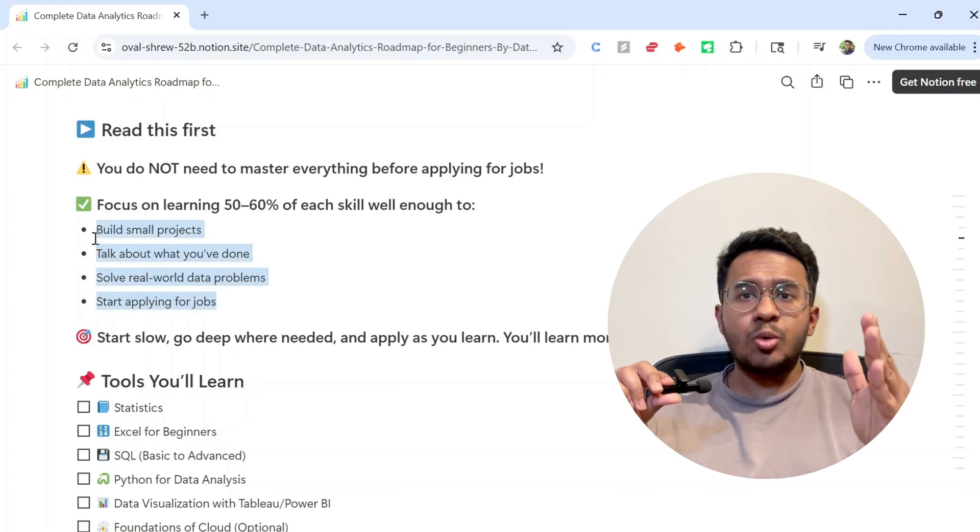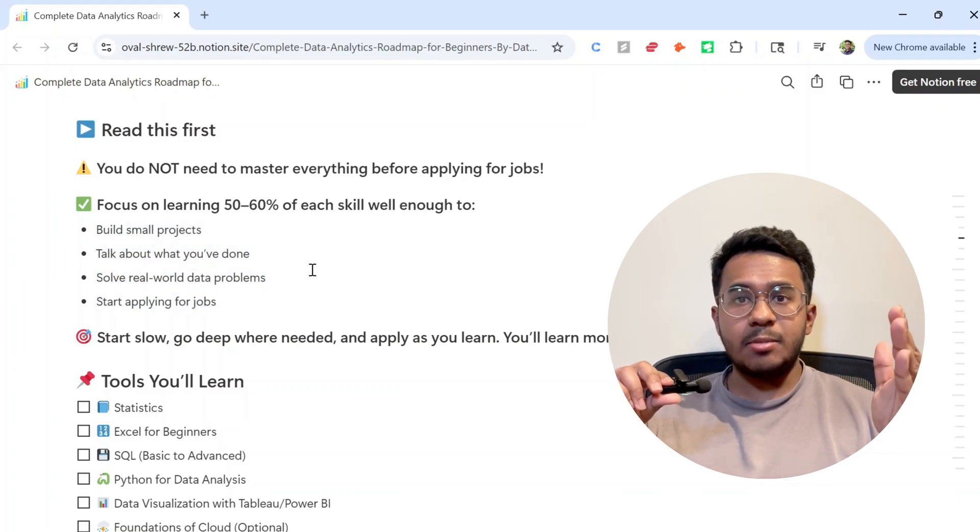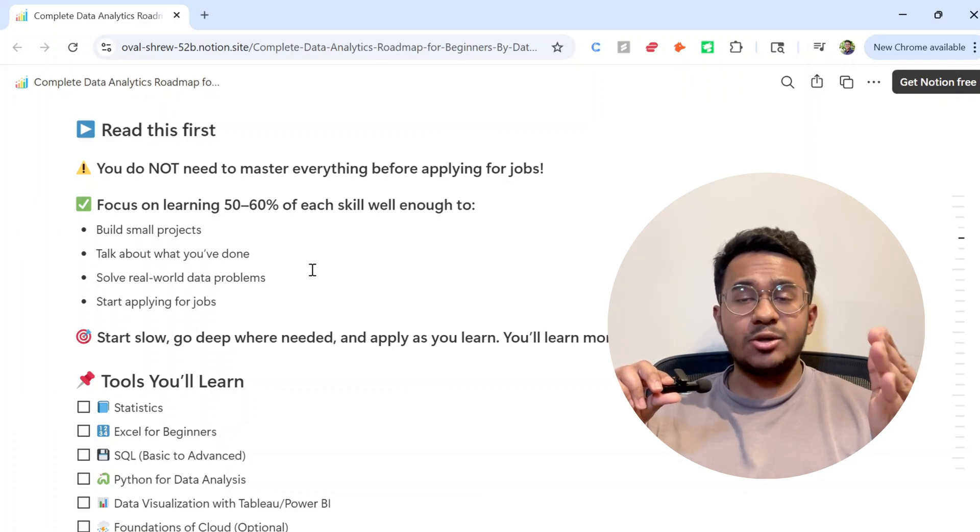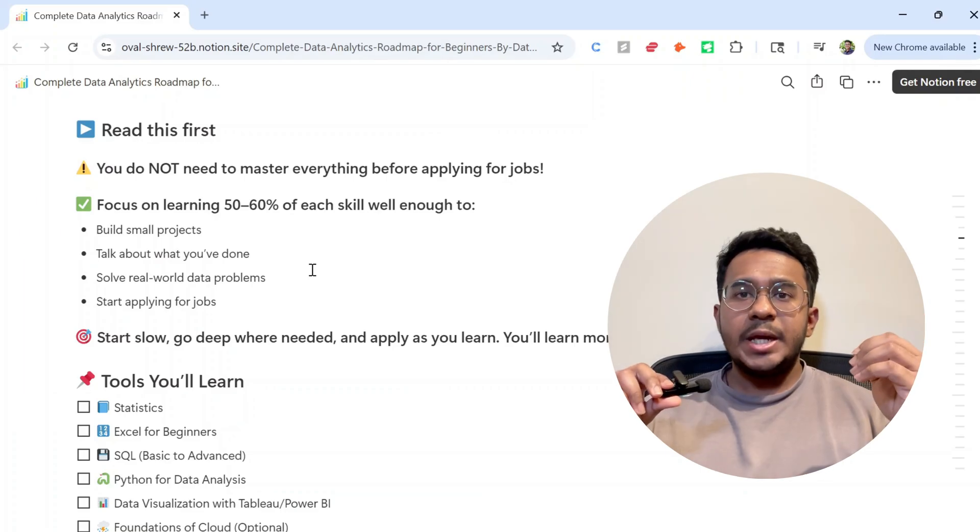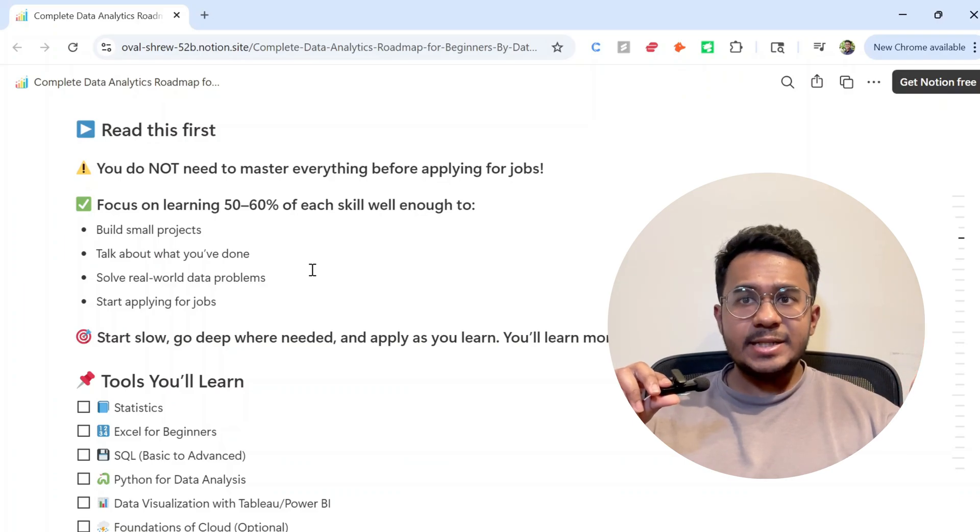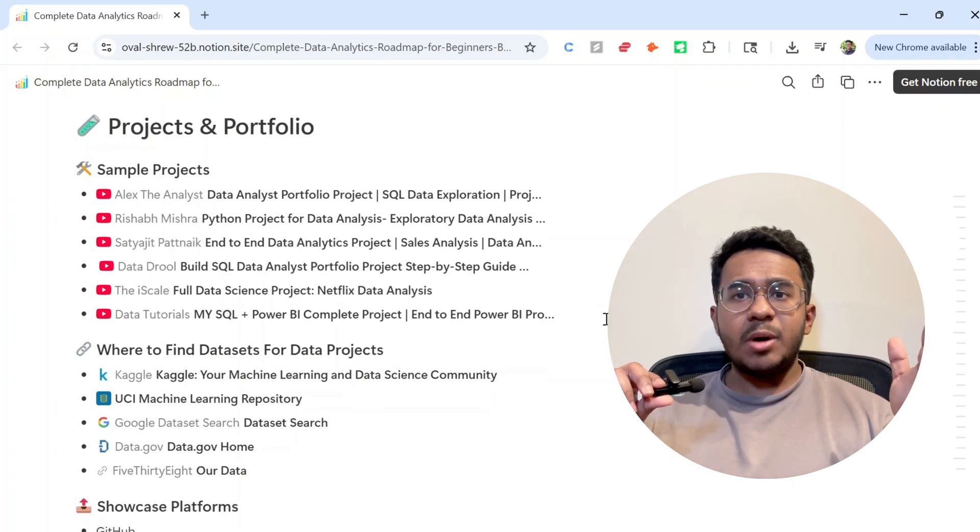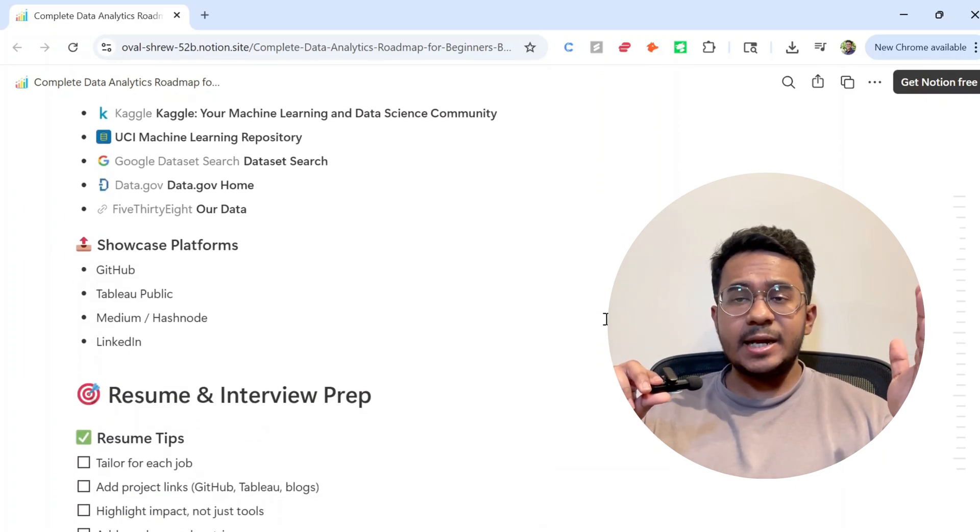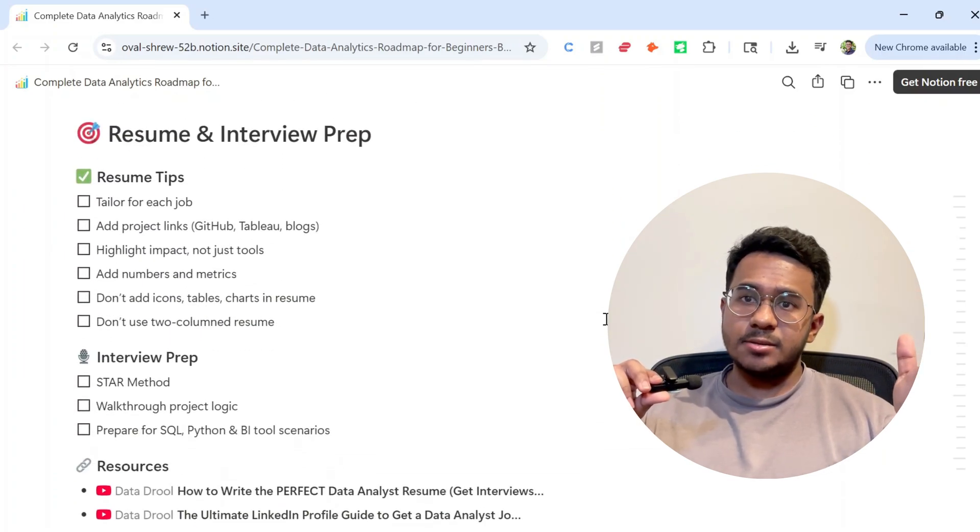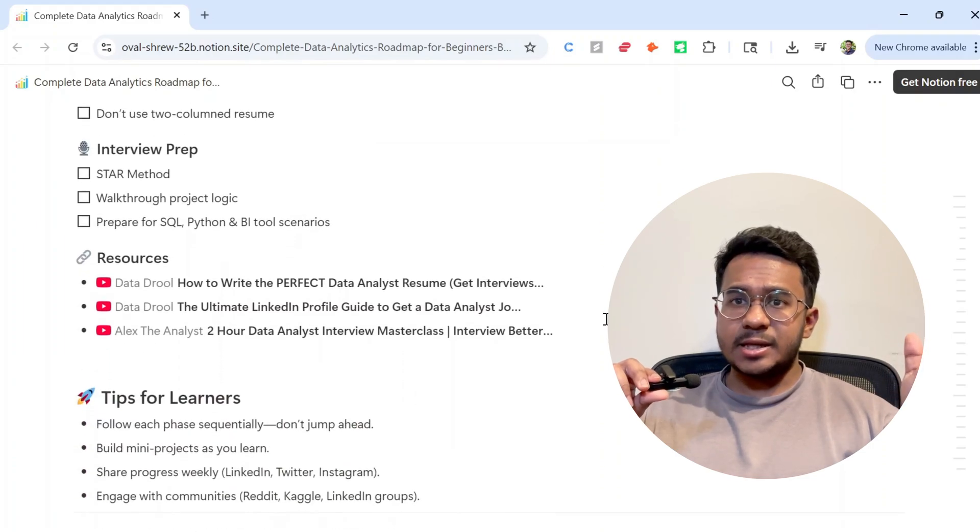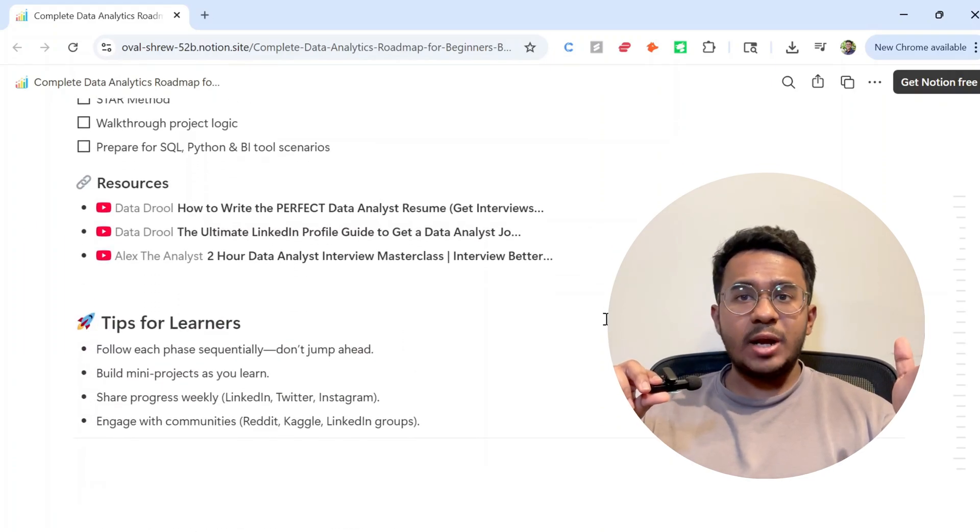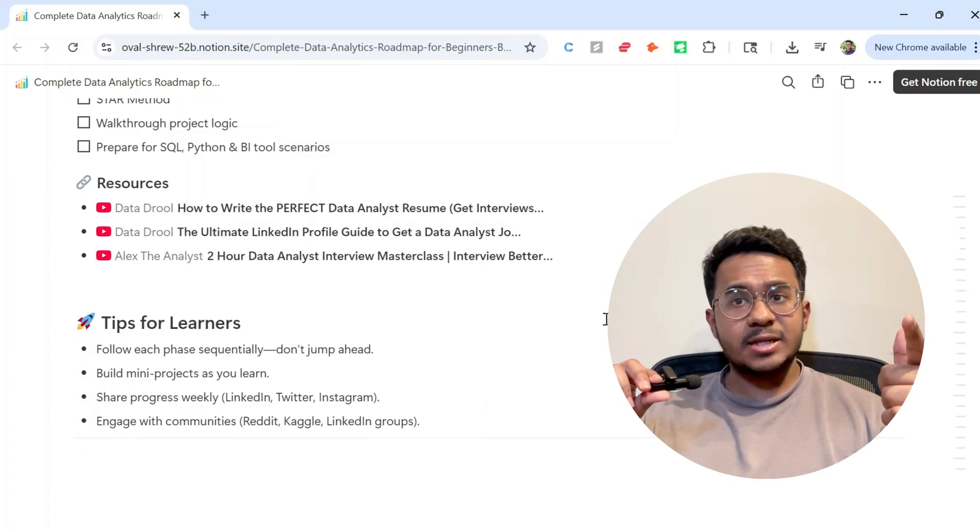Just one important thing: post about what you're learning and building on platforms like GitHub and LinkedIn. It shows recruiters that you're serious and consistent. You can also tag me in your LinkedIn post to increase your visibility to recruiters. I've also added a bunch of more free resources related to projects and interviews in this roadmap to make your journey easier. Everything is in the description. And if this video helped, don't forget to like, share, and subscribe to Data Tool. I've got a ton more videos like this coming your way.